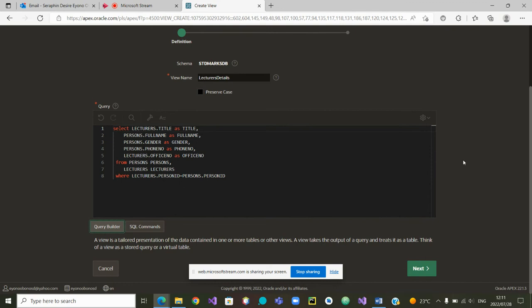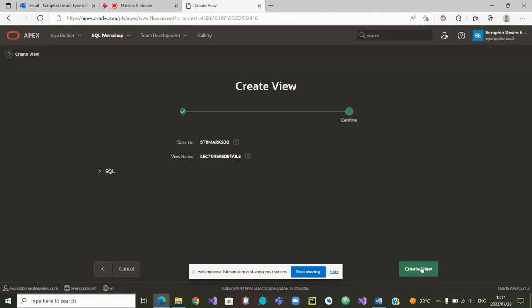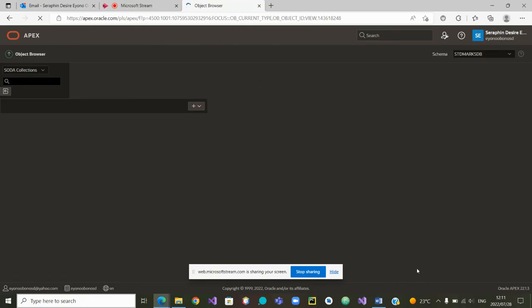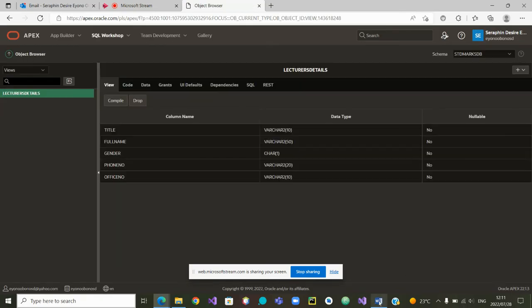Our view has been written. We can now go to the next step. Now that it has been written, we can confirm and create the view. The view has been created.